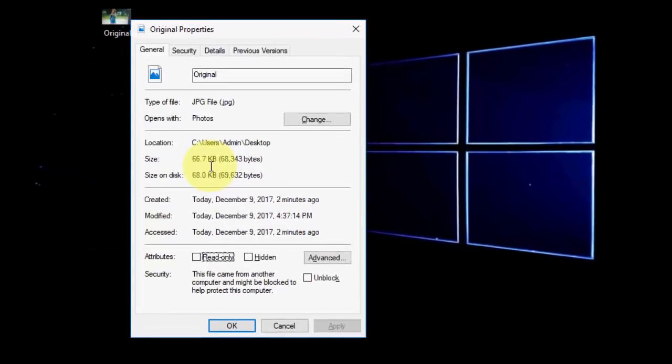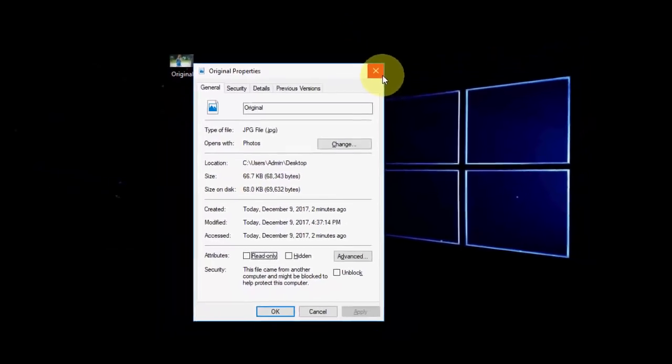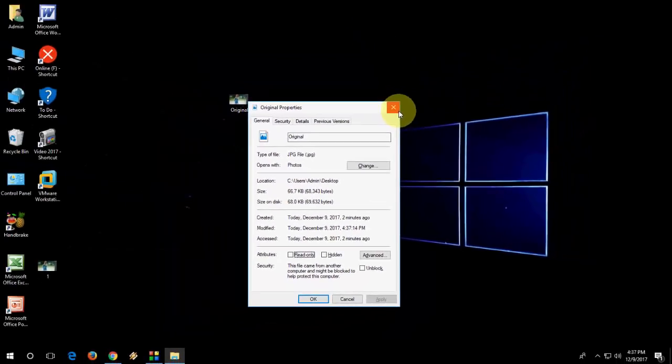So it almost reduced 80% of file size without losing the quality. Look at that - only 66.7 KB. The previous size was 2.6 MB.